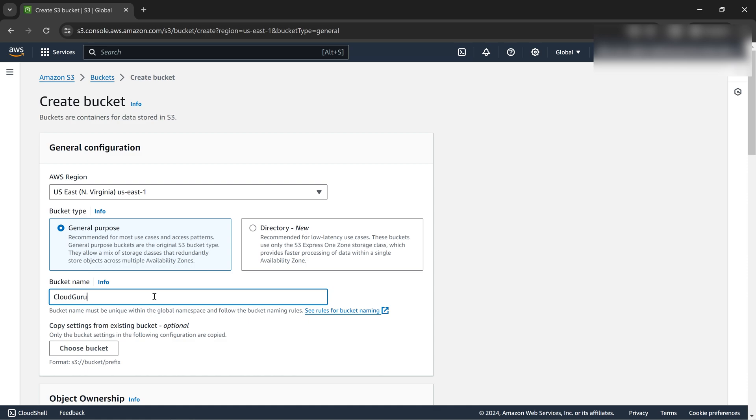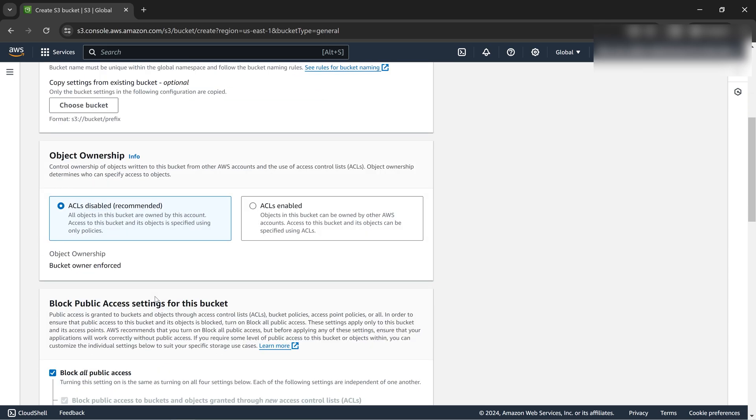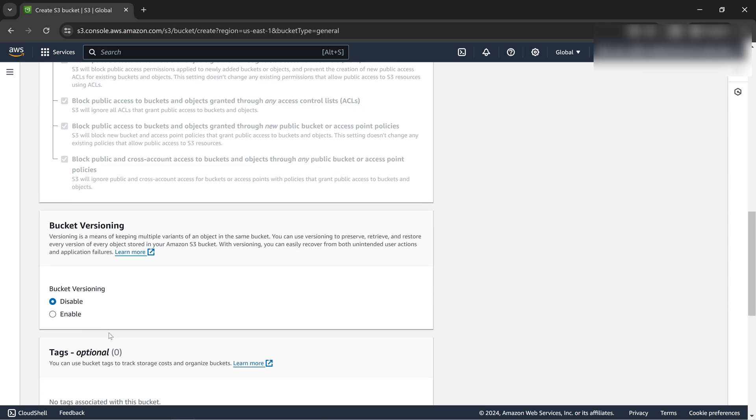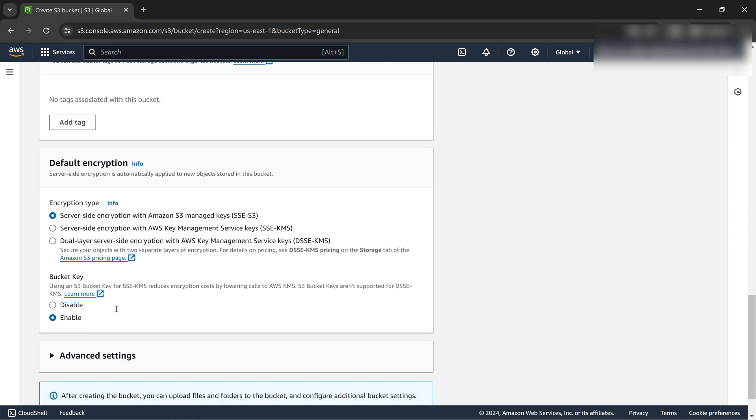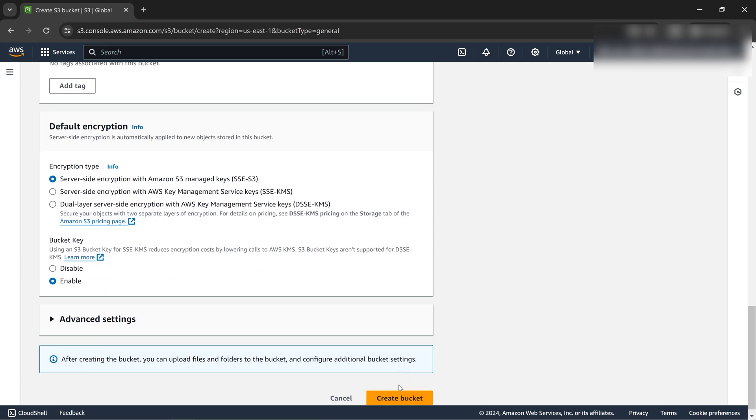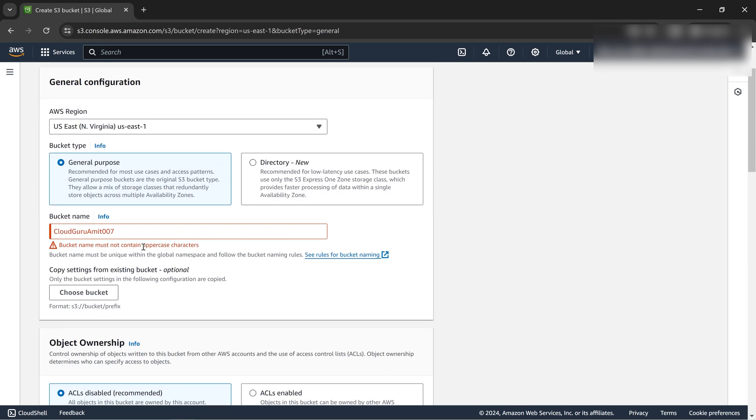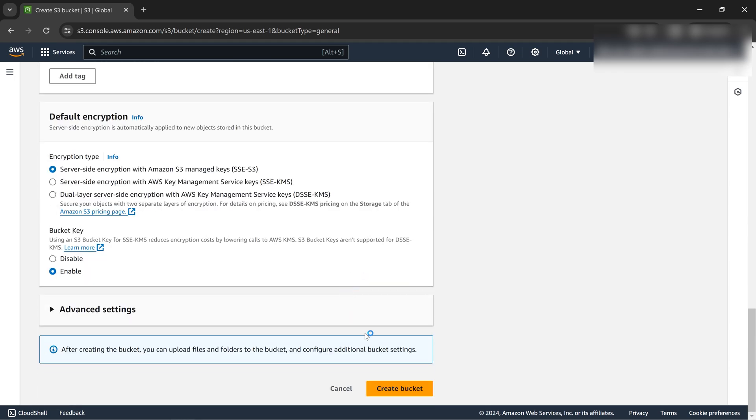Cloud guru Ameth 007 James Bond. Let's scroll down and create the bucket. We're not doing any fancy work. Okay, this number has been taken. I don't know, many people are using my name nowadays, made me famous.